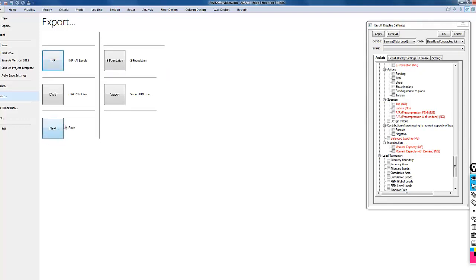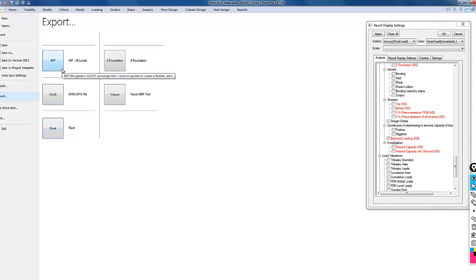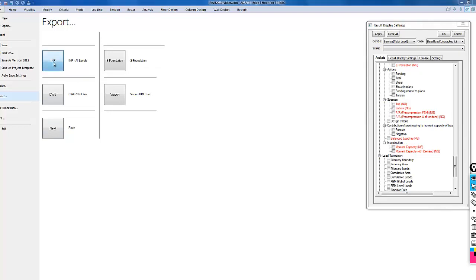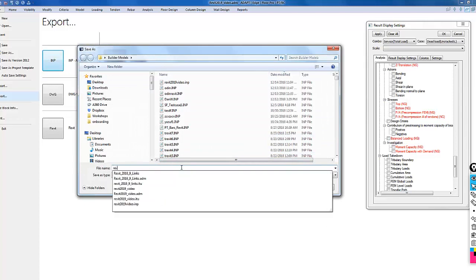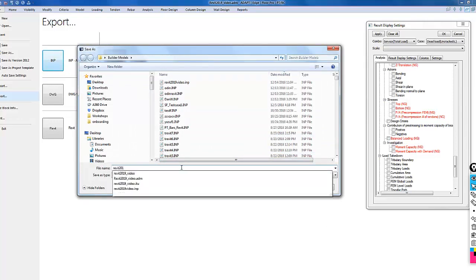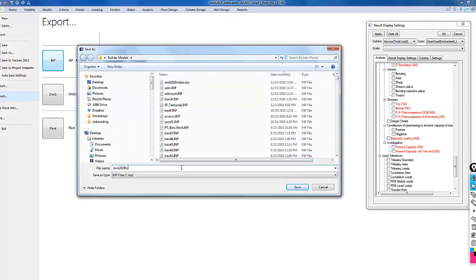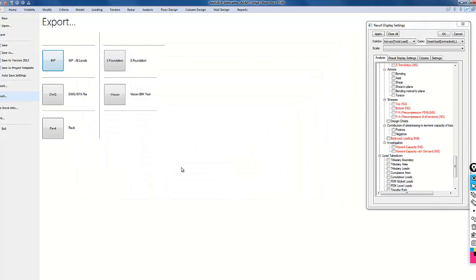I'm going to export using the IMP option. This is important because this actually contains the necessary framework to export the tendons as compared to Revit. This contains not only the geometry, the component geometry, but also the tendon and reinforcement data. I'll call this Revit 2019 to Revit. Now we're going to go back into Revit.